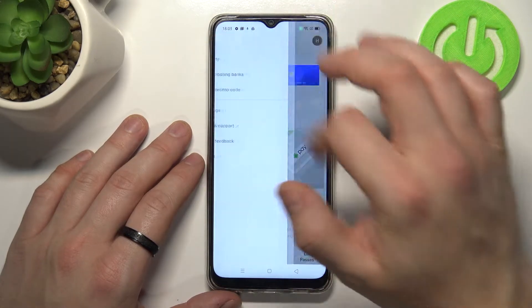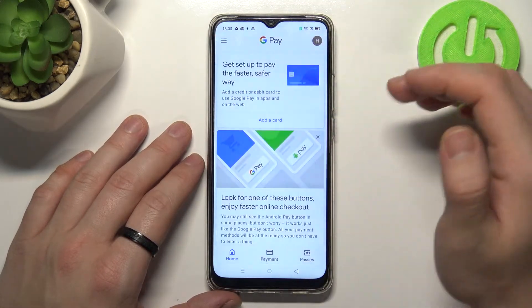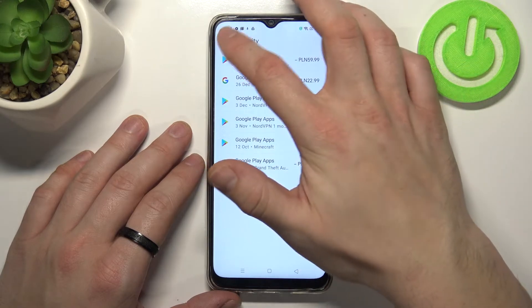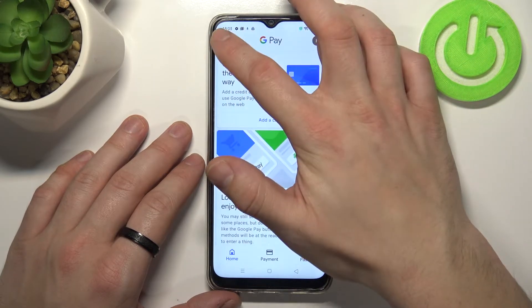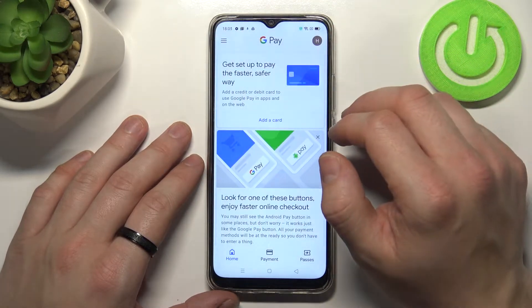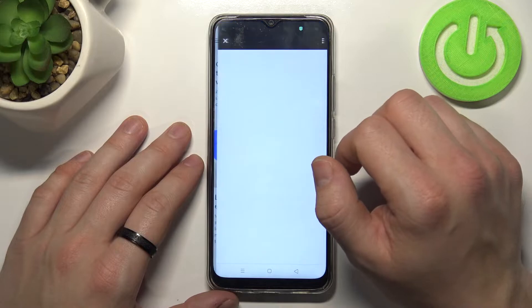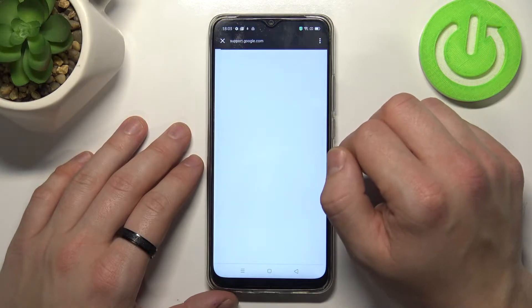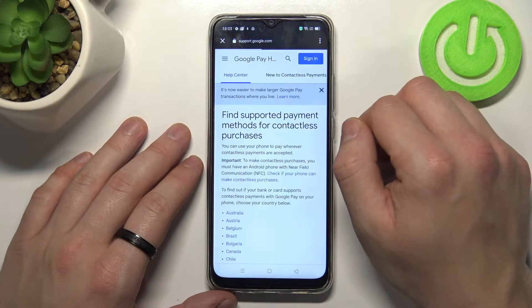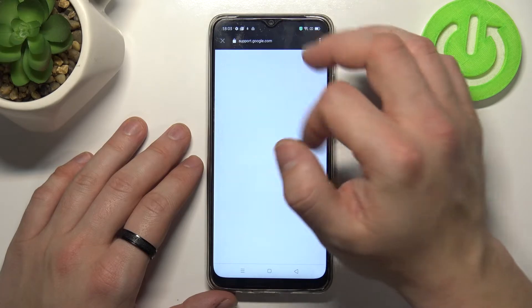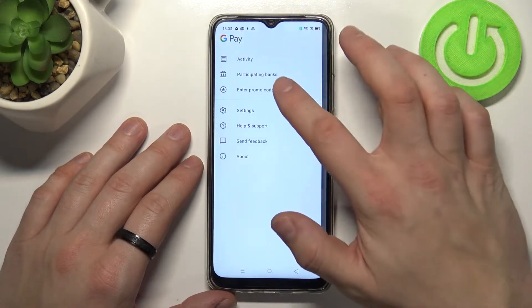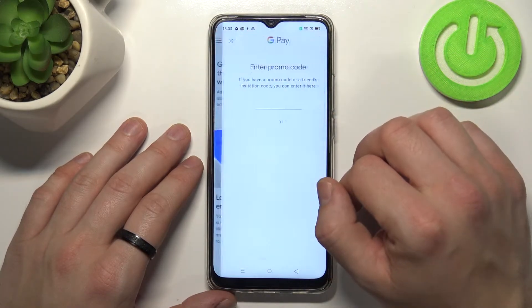Next, we can go to Activity to see our full activity, check the full list of participating banks, and enter a promo code.